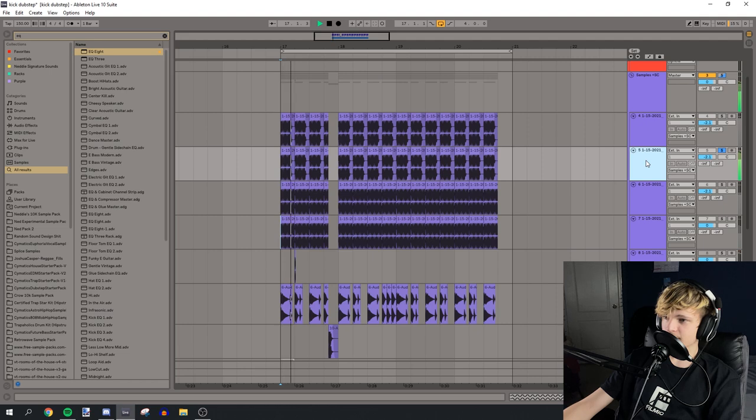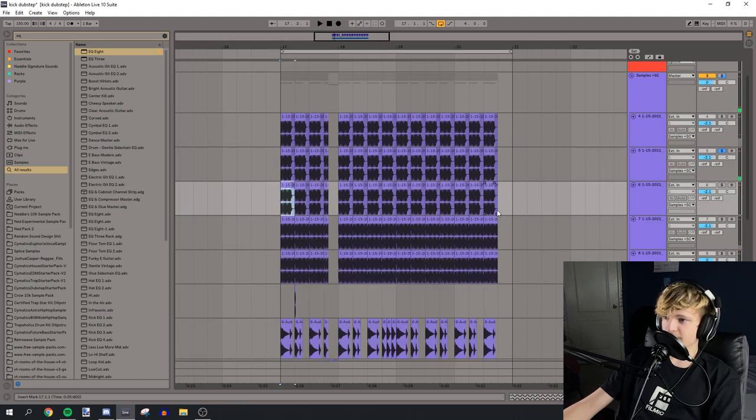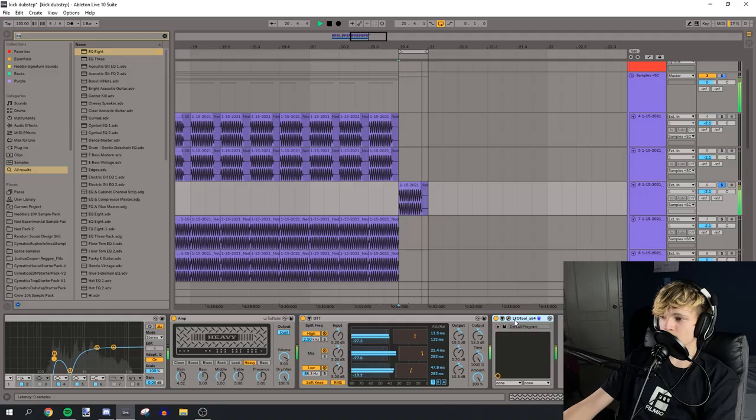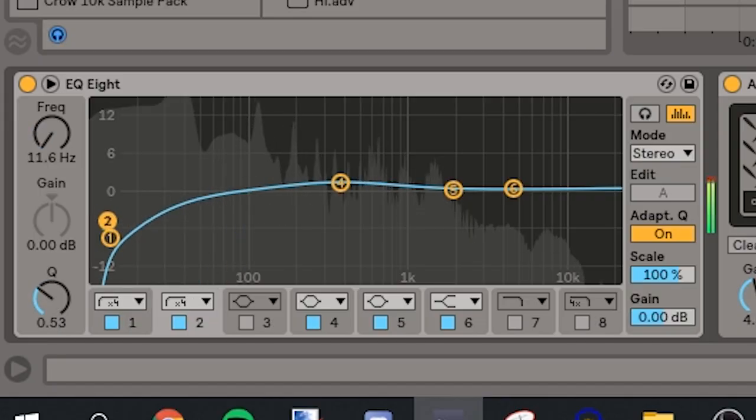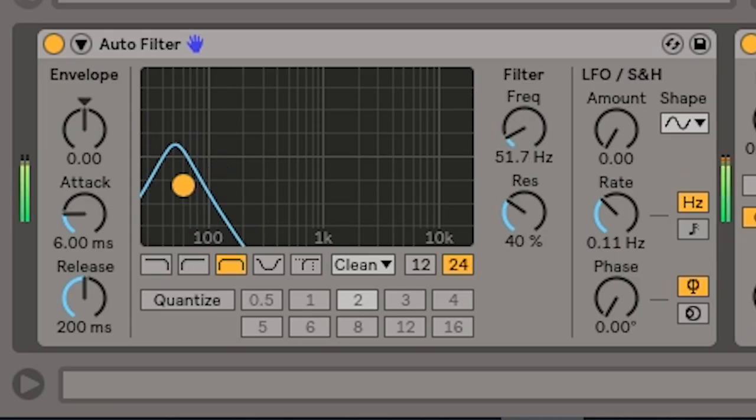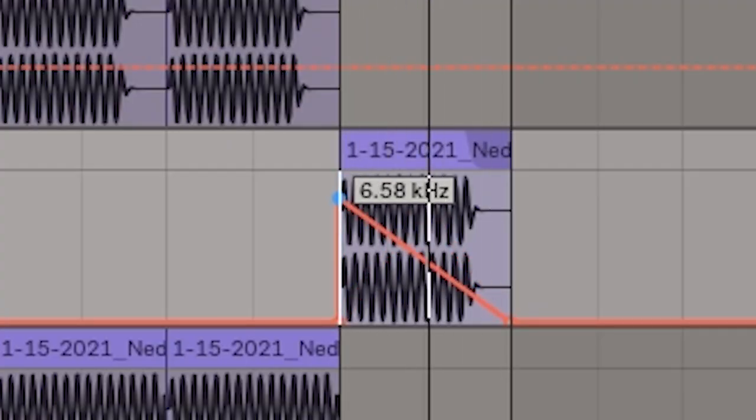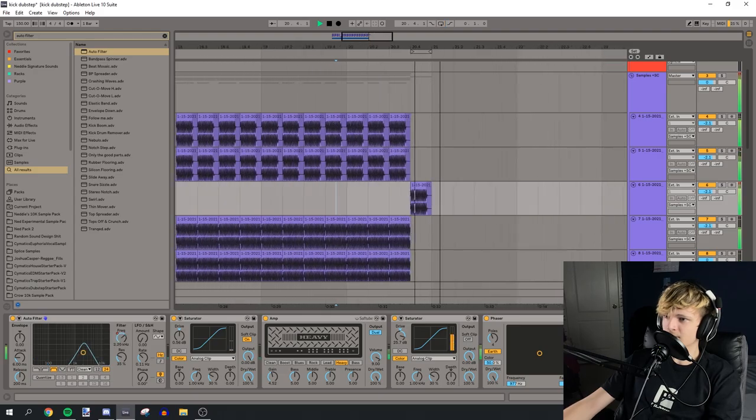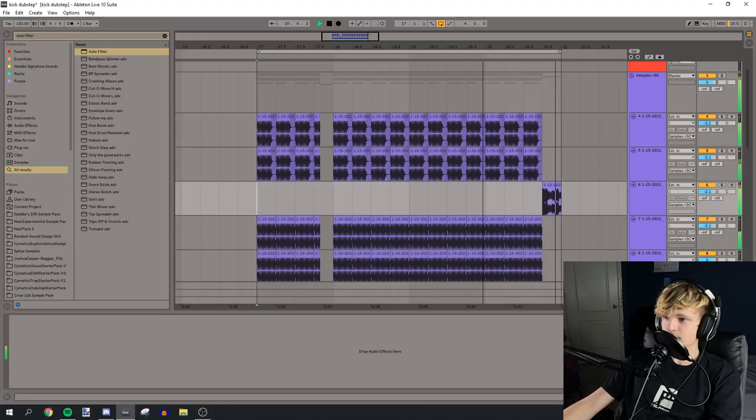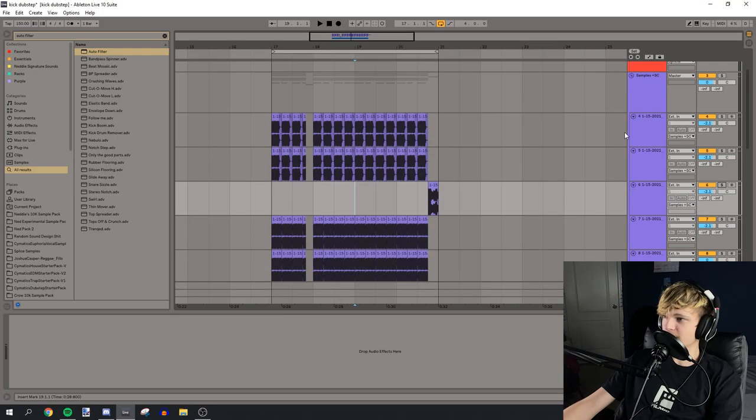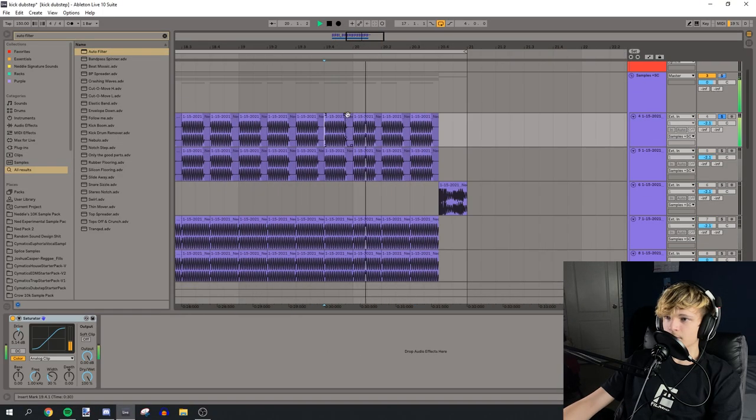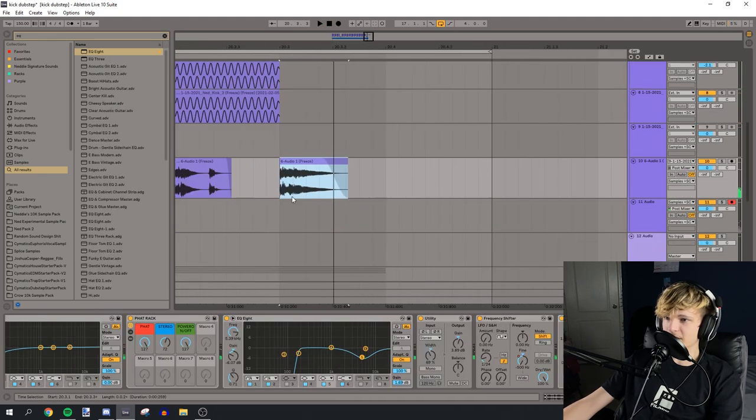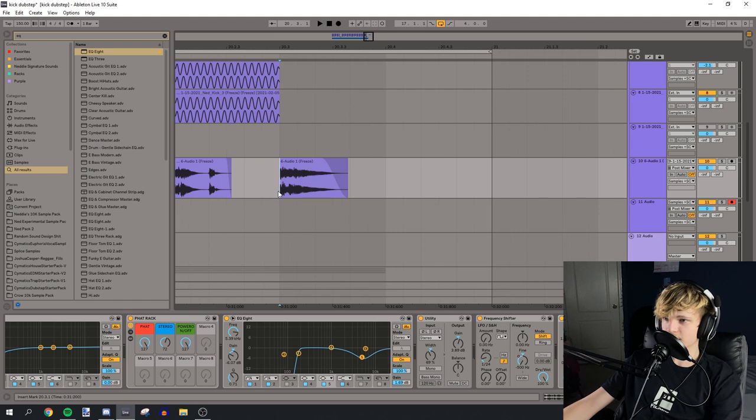Yeah, let's duplicate this layer. And then we'll transform it into a growl. Let's auto filter this in. Whoa. Whoa. Whoa, dude, that's sick. Oh my god. Dude. Jesus. Let's move these notes around a little bit because it does stay a little bit static.